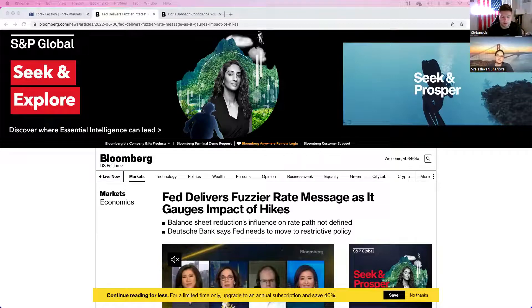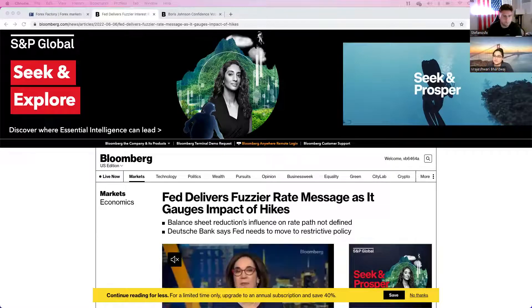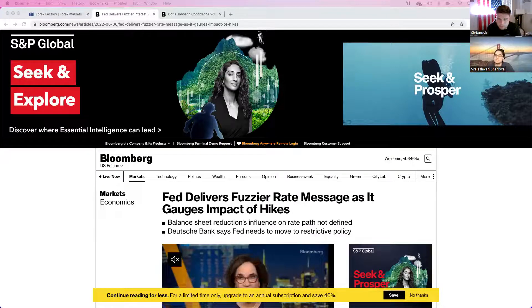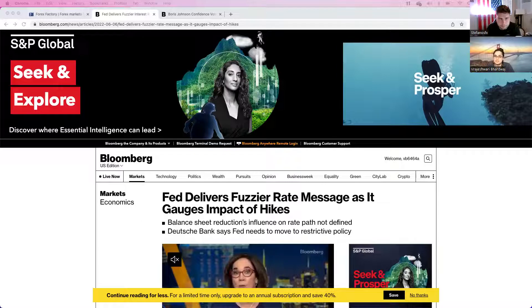Welcome everybody to our new weekly outlook. We're going to go over the fundamental side first and then move on to the technical side with Stefanos. There are really only two articles I want to go over today, and the rest will be the economic calendar.